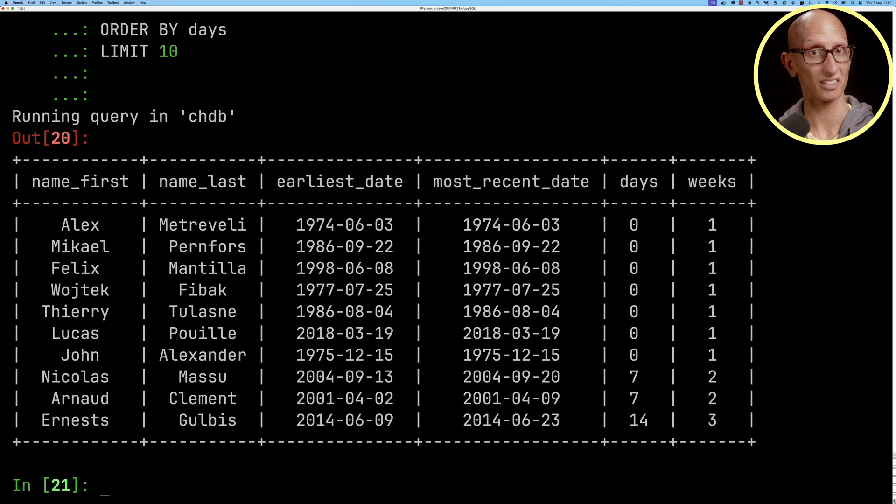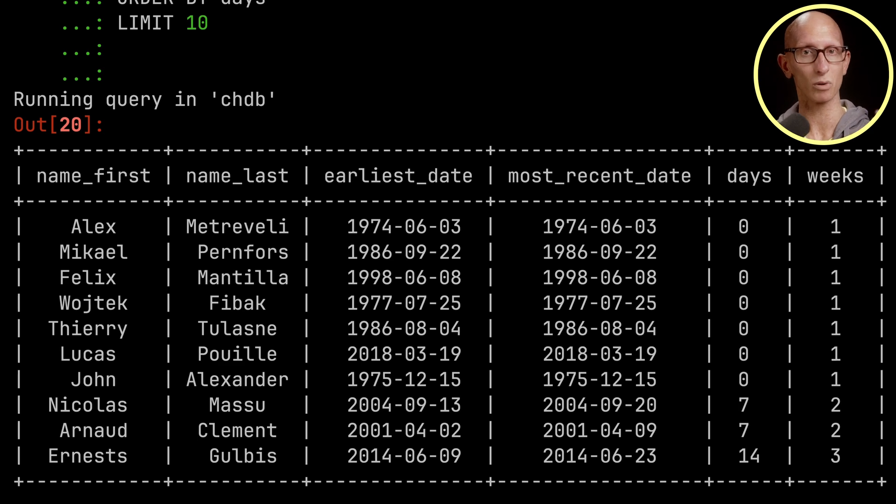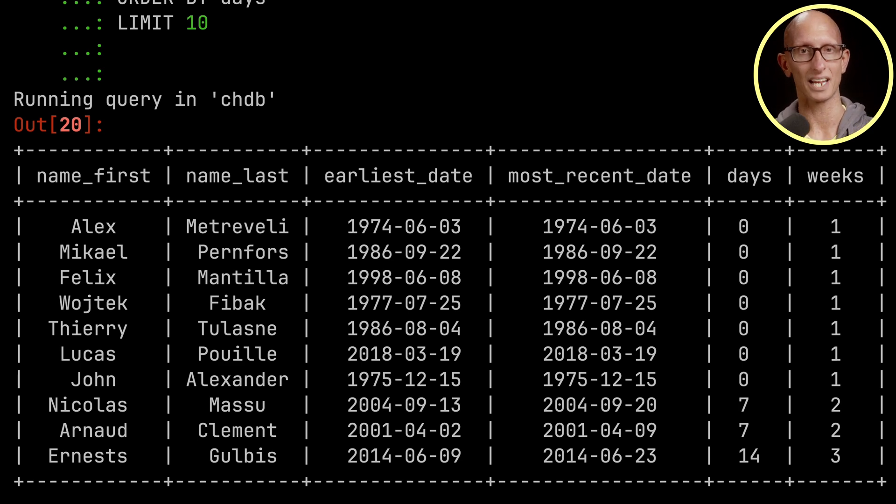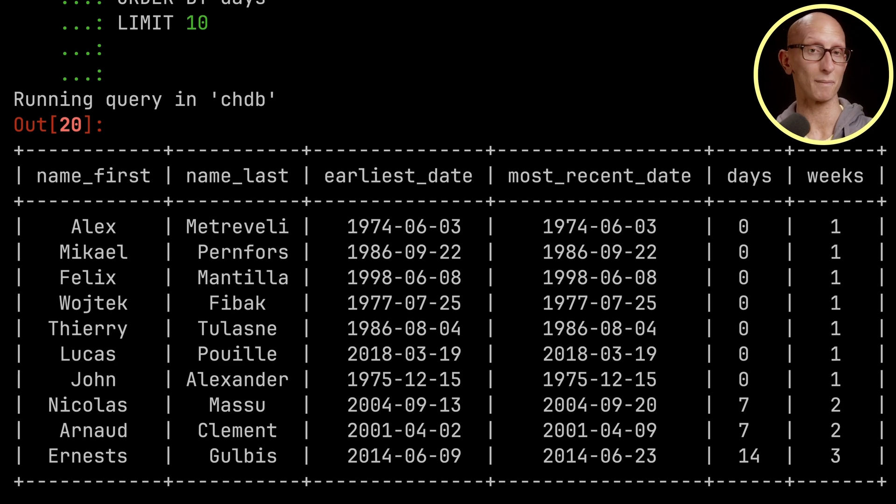And you can see there are a bunch of people who were there for just a single week so Luca Pui was the last one in 2018 and then there are some other people where the time between the first time and the last time was maybe two or three weeks.